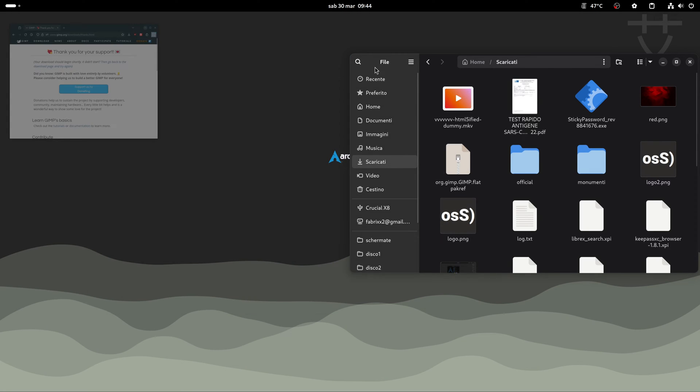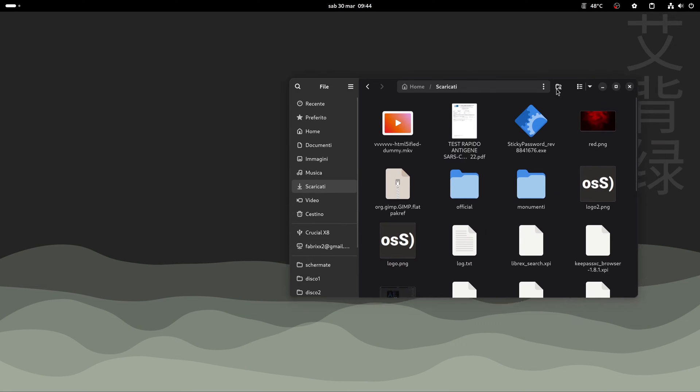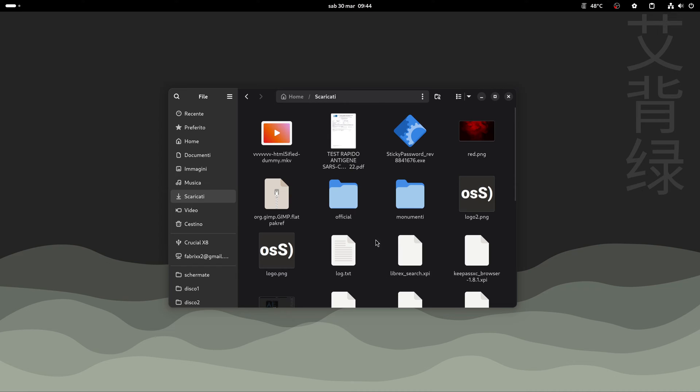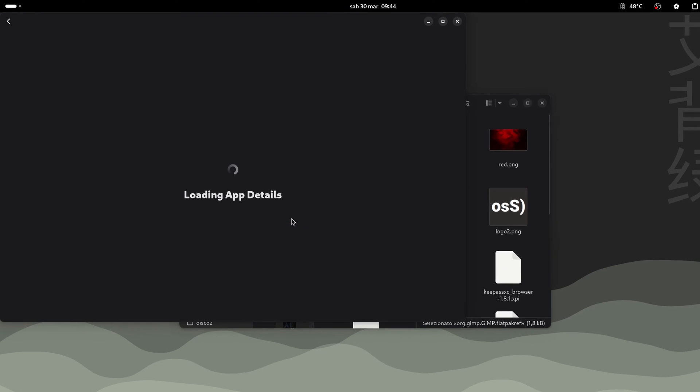Let's download the flatpak file, click on the file and GNOME software will open.